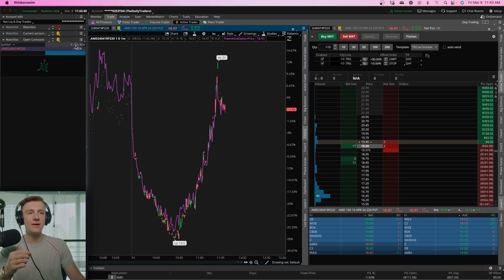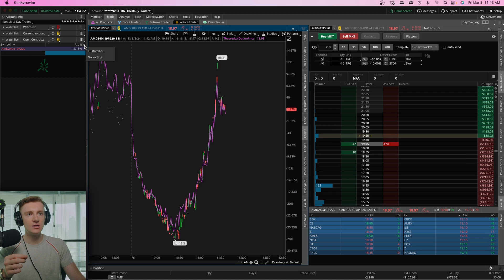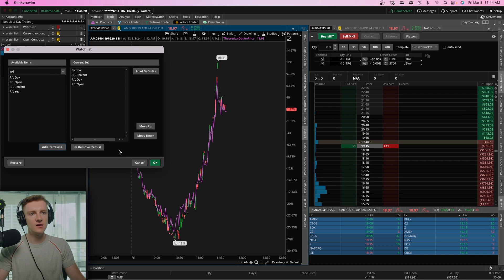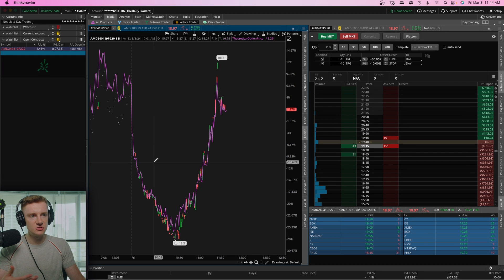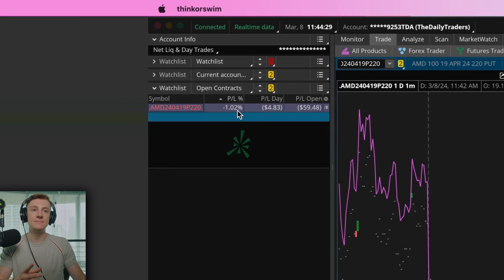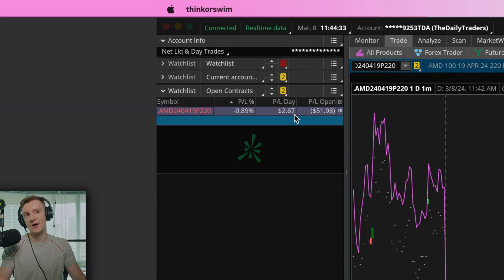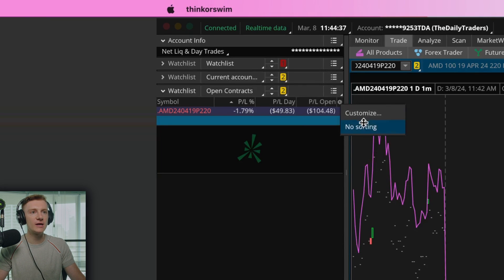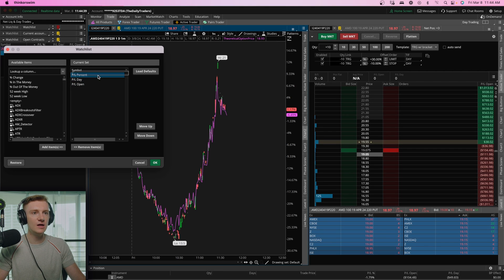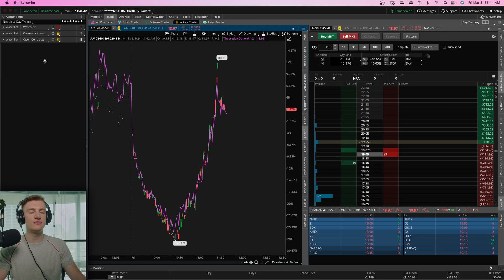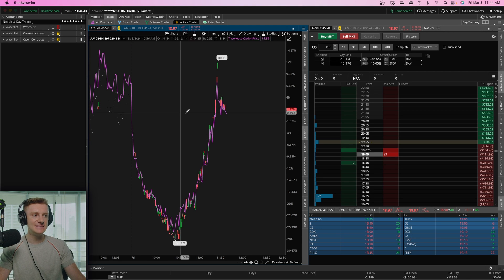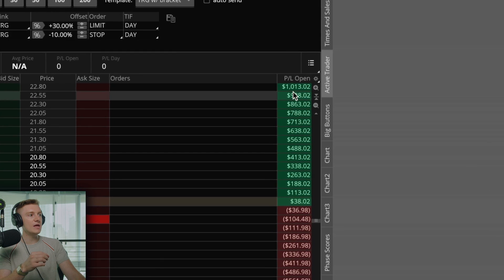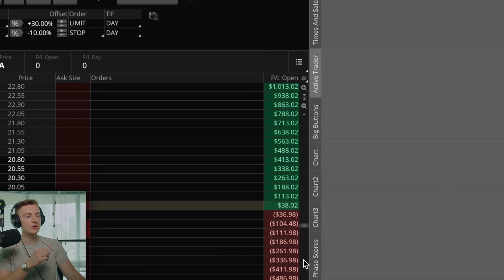So essentially you want to have as much flexibility as possible. You want to see as much data and as much information as possible. So if I'm in this AMD position right now, I can see my PL percentage. I can also see my PL open and I'm being transparent with you guys. I'm in this AMD contract right now. I'm down 1%. On the day I'm down, or now I'm up two bucks. And then on the open, I'm down a hundred bucks and you can organize this however you'd like. It just gives you another place to look at information and data. Now you see under PNL open, we have these different value amounts.